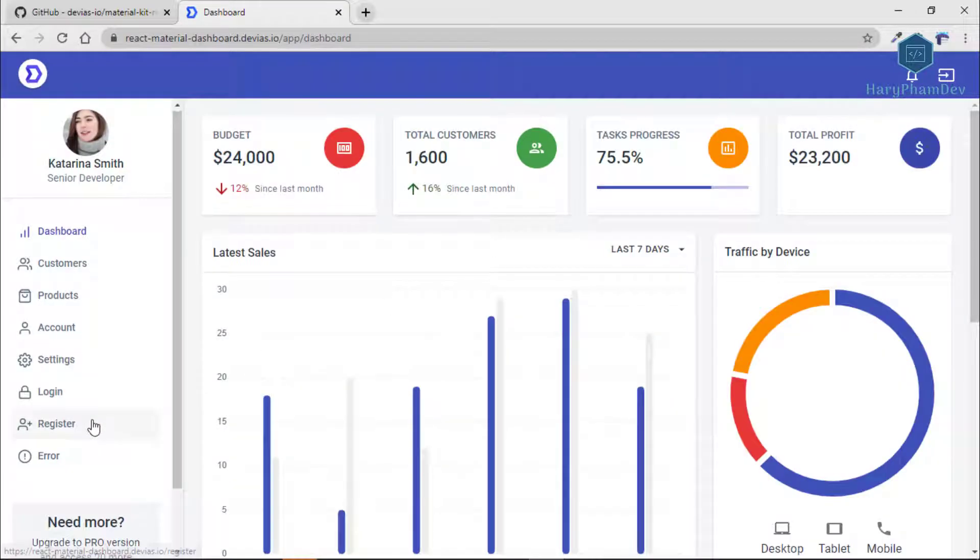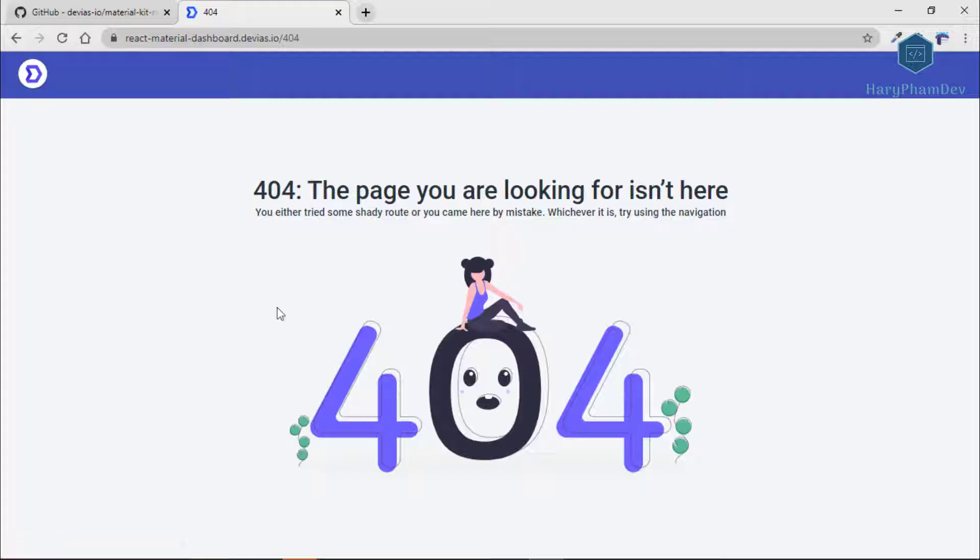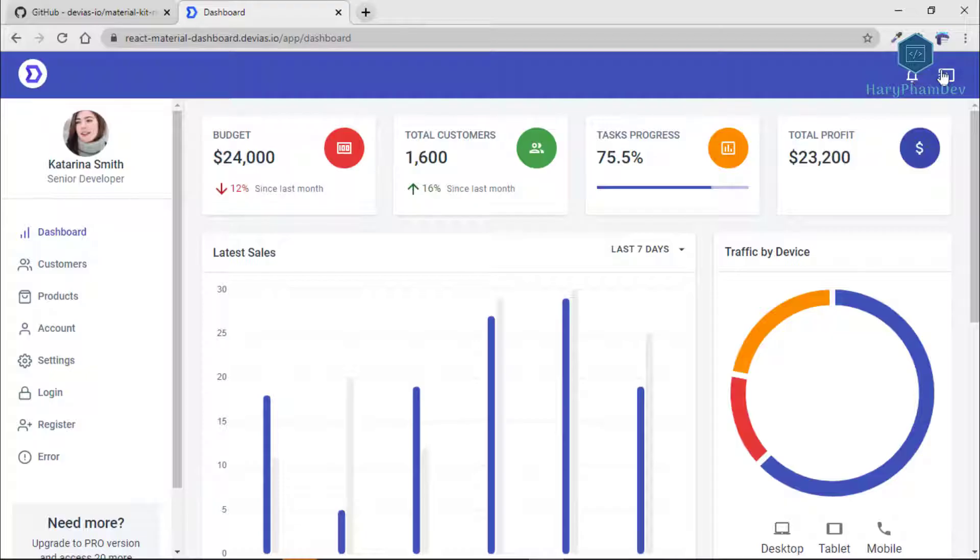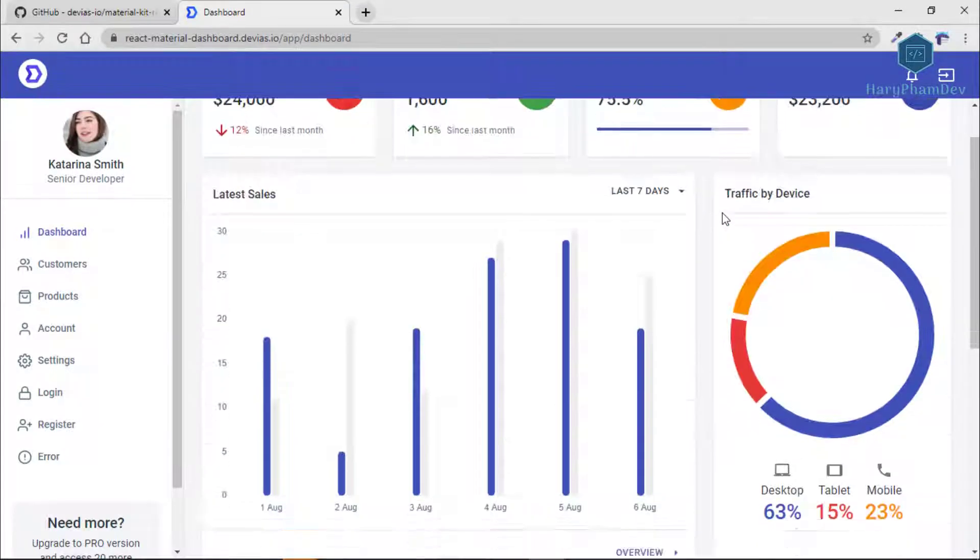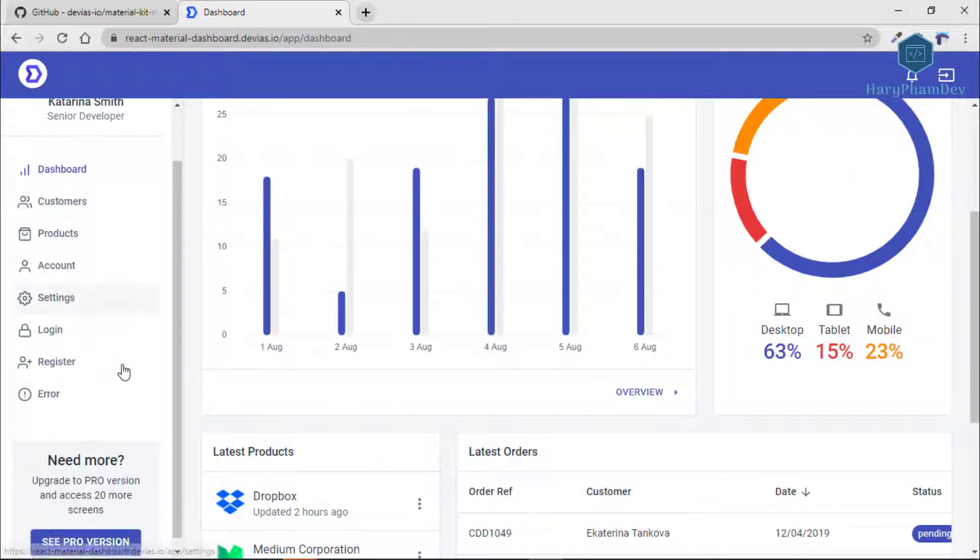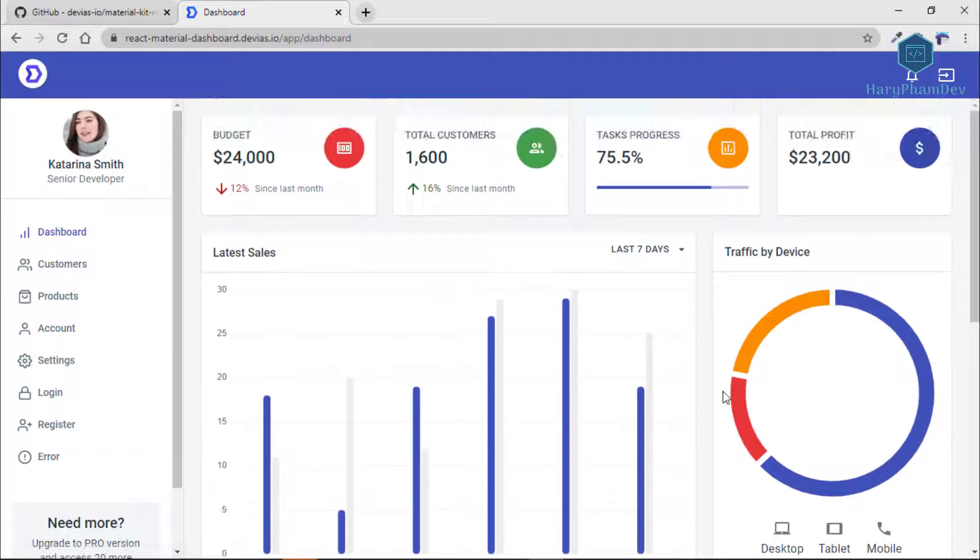Not only is the theme design strong and well thought out, the React code is well structured and very professionally coded. This has been developed by experienced React developers who really know what they are doing.